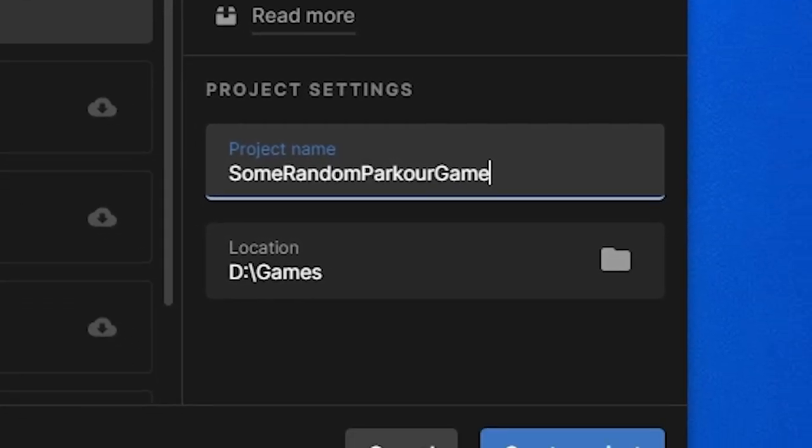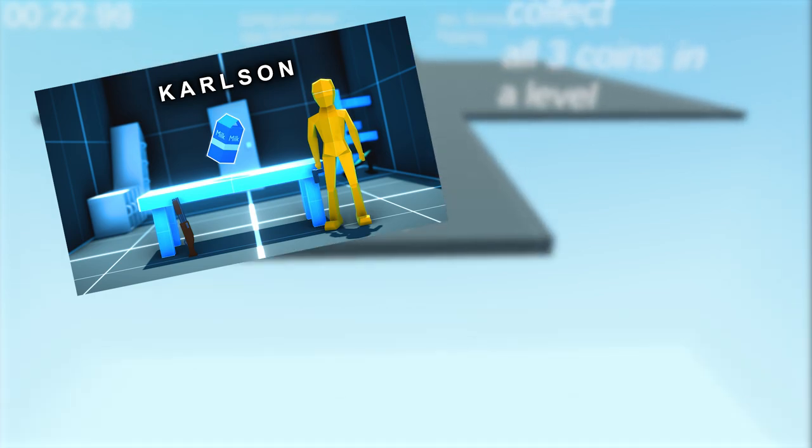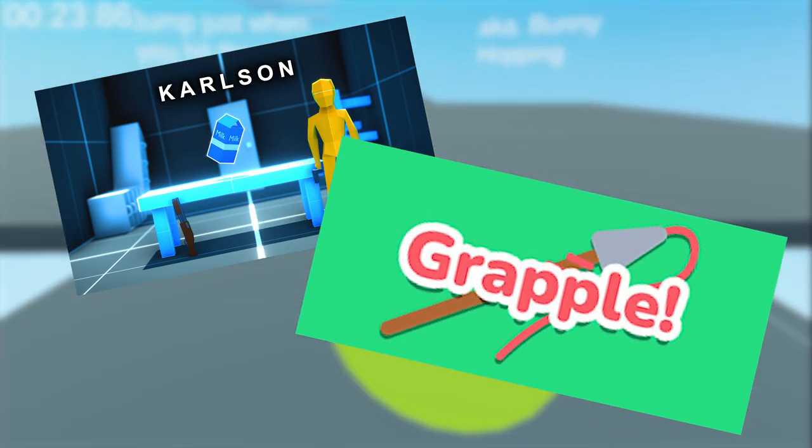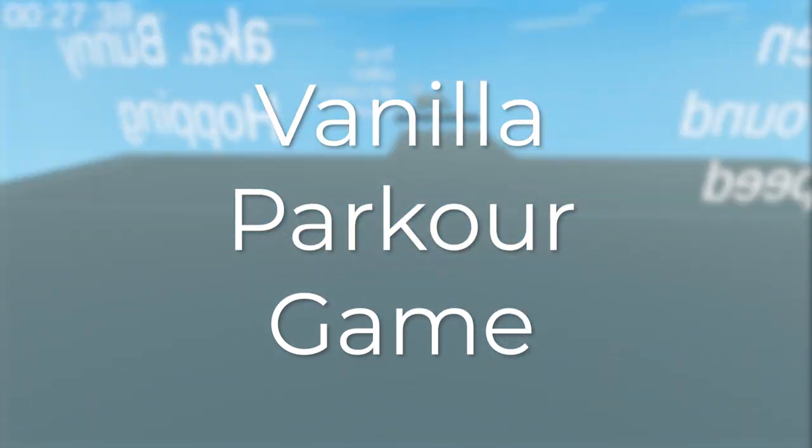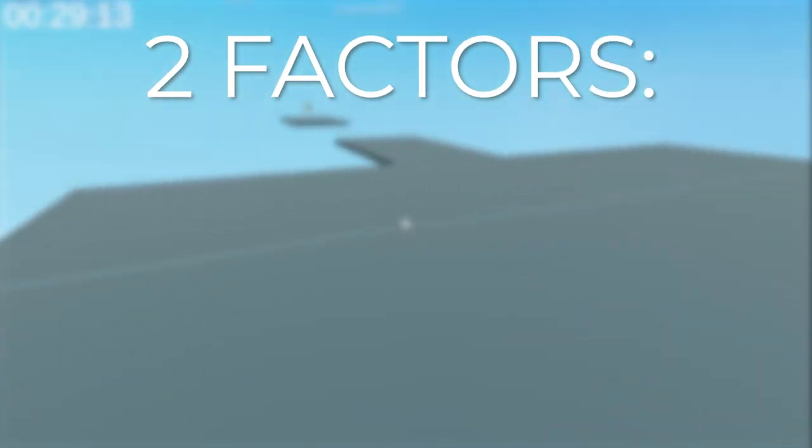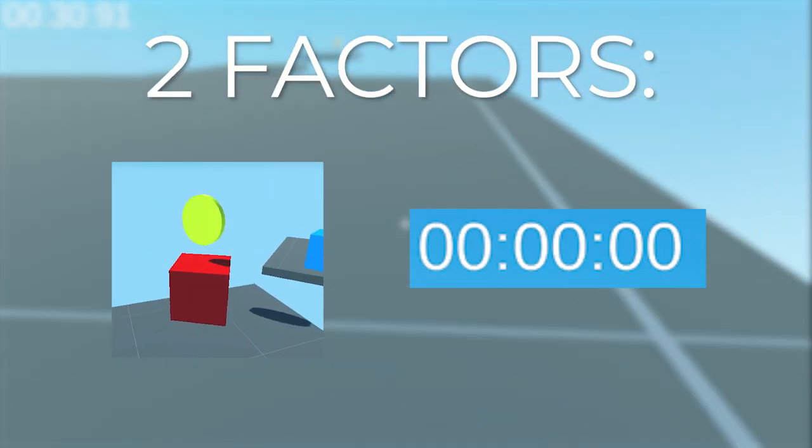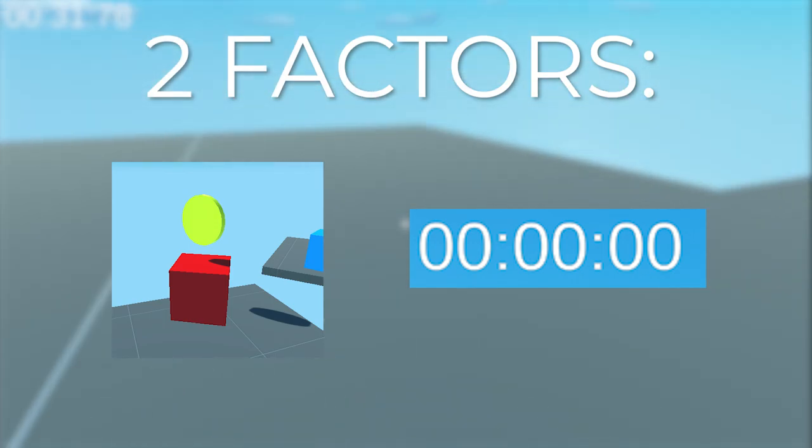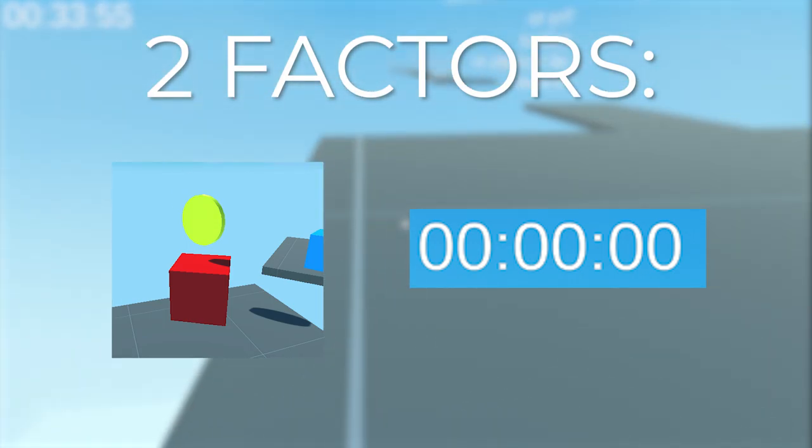Let's just create a project and start programming. So what kind of project will this be? Will I rip off Carlson? Will I rip off Grapple? Well, no. I will make a vanilla parkour game. Every level will have two factors: coin and time. First,